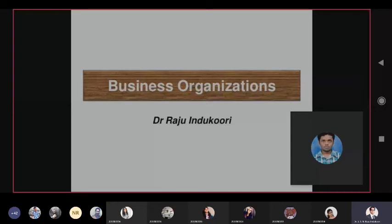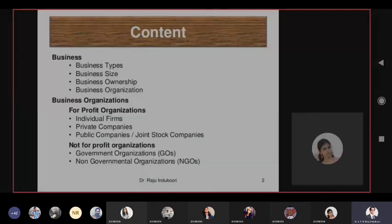Today's topic is business organizations. The presentation is organized to cover the understanding of business as well as business organizations. Let us see the definition of a business.